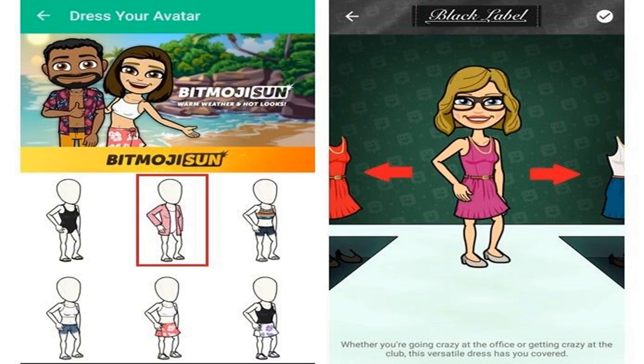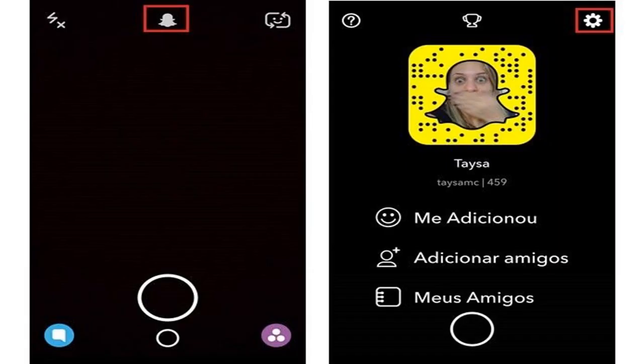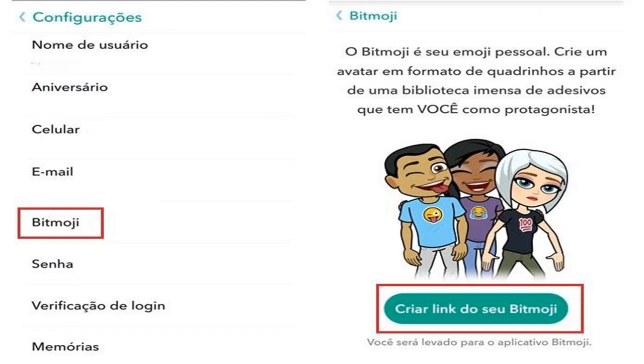Step 4: To use your Bitmoji in a photo or video, go on Snapchat and perform the normal procedure, then click the highlighted icon below. On the screen that opens, click the image emoji on the bottom bar. Use Snapchat normally and select the avatar you created.